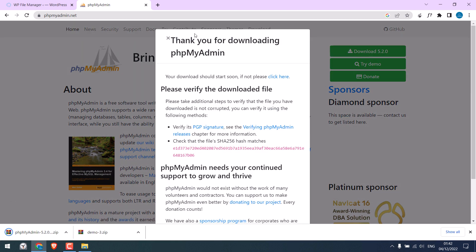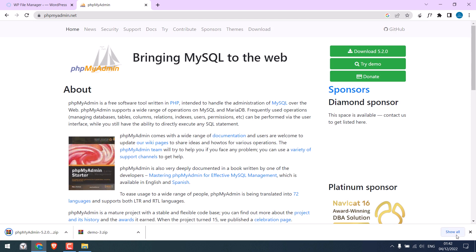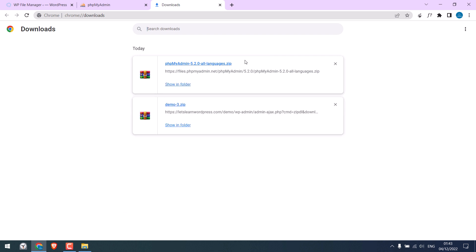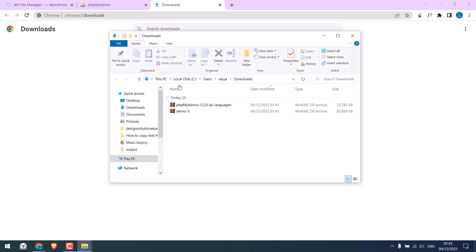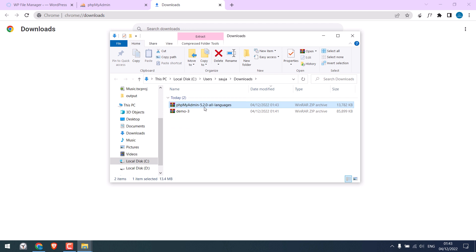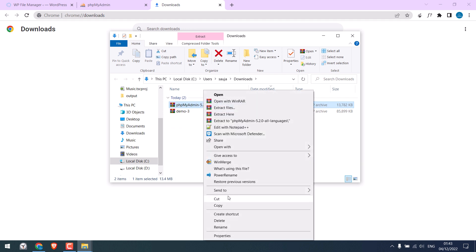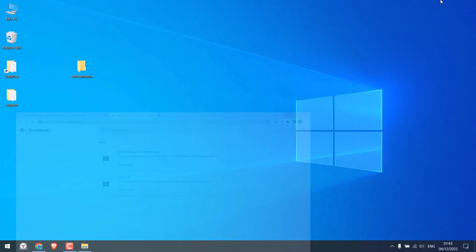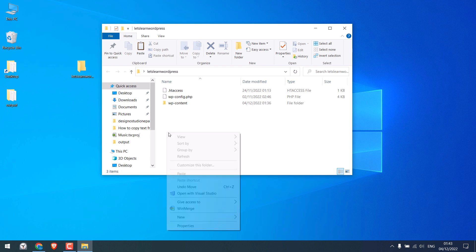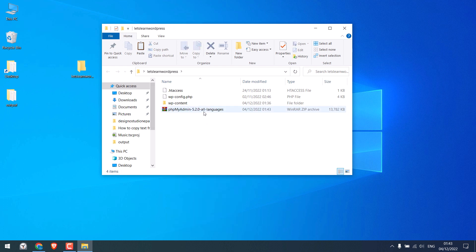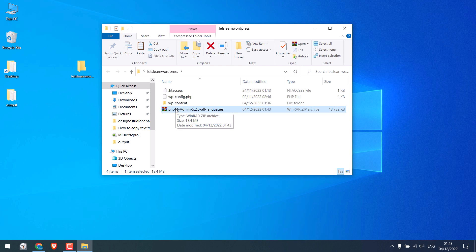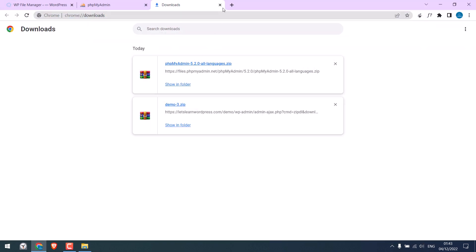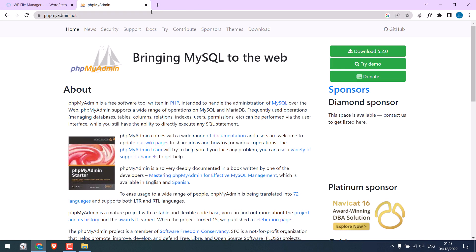By the way, please check our other detailed video on phpMyAdmin. So it is done. I will put this in the same folder. We need to upload this to access the database.